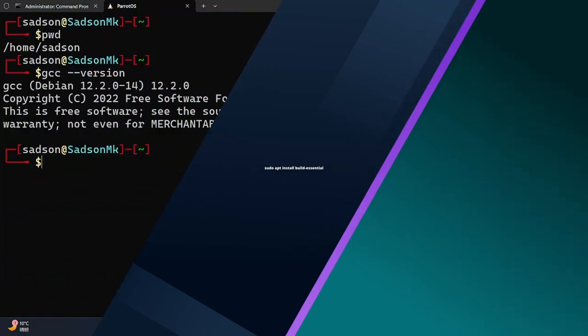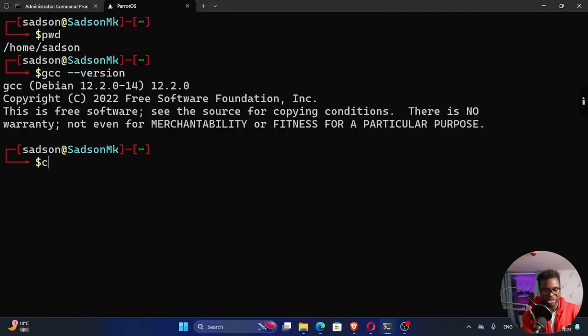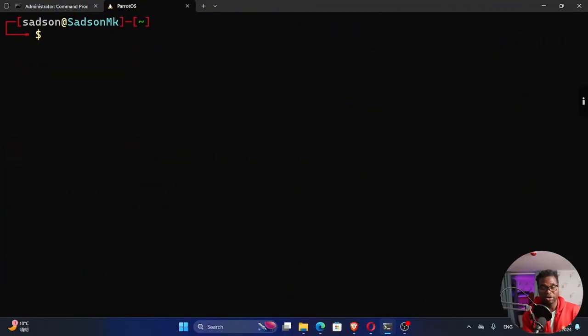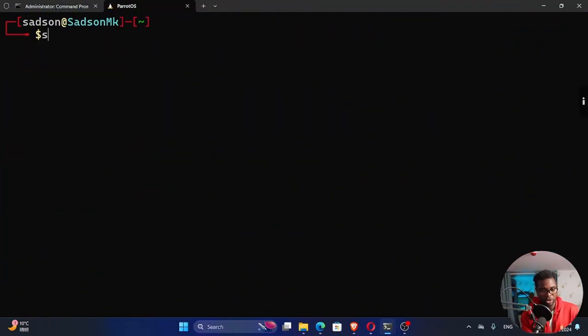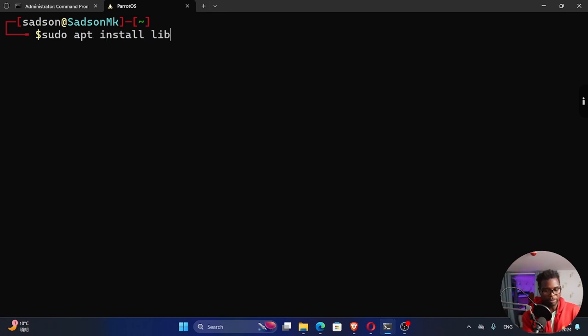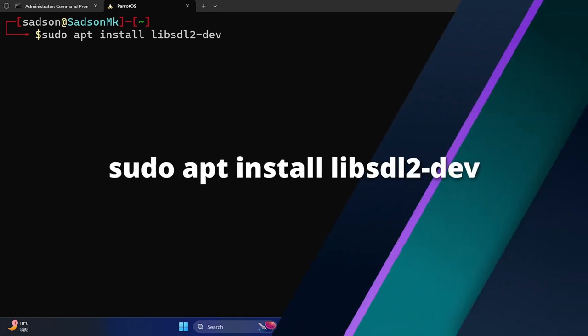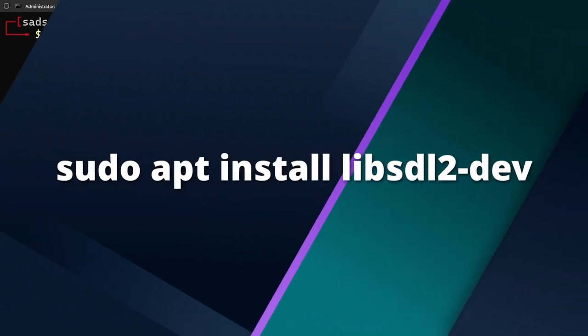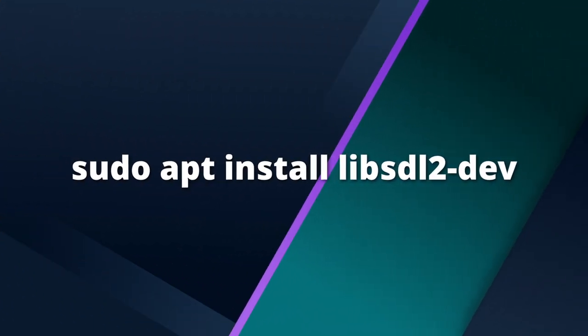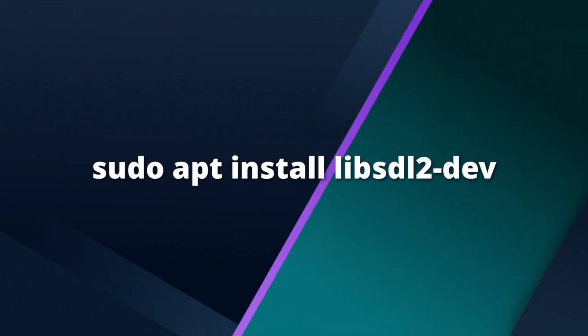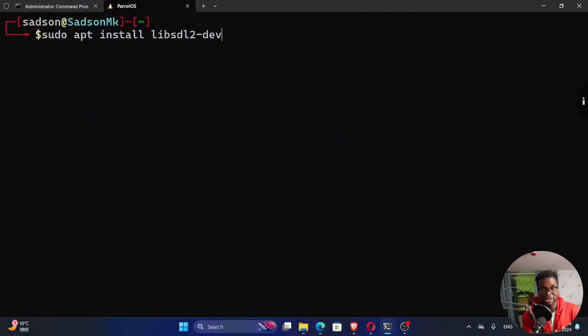Once you install GCC, then we can go ahead and install SDL. To install SDL, it's quite easy. You just run sudo apt install libsdl2-dev, and this command will install everything that you need to start using SDL.